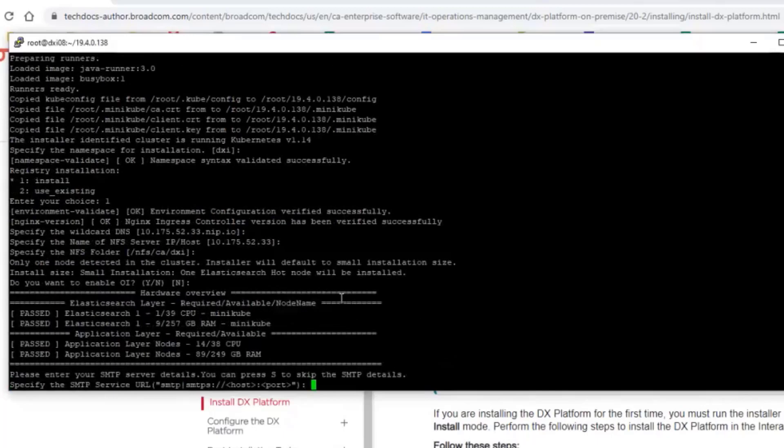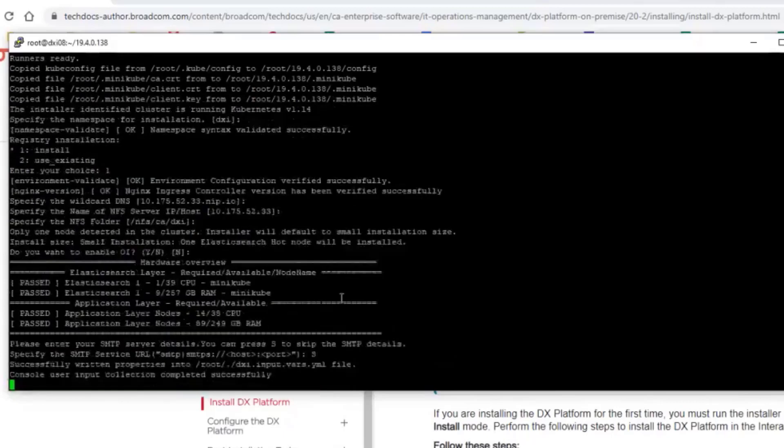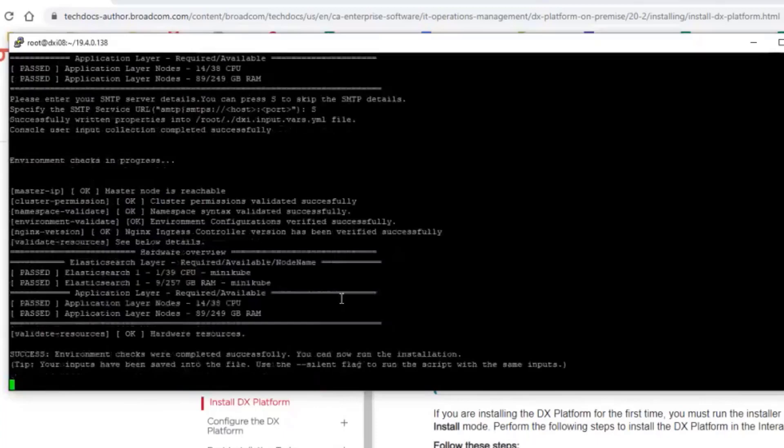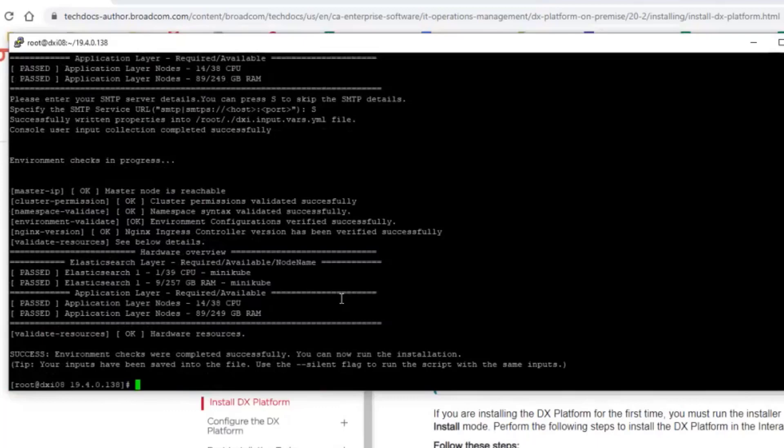And then I can define at this moment SMTP. I will press S to skip that. And now the console or the installer got from me all the input parameters. At this moment, I could go and really install the software in the silent mode because the installer has everything what it needs in order to start the installation. So you really need to just specify these input parameters and then you can just run the install.